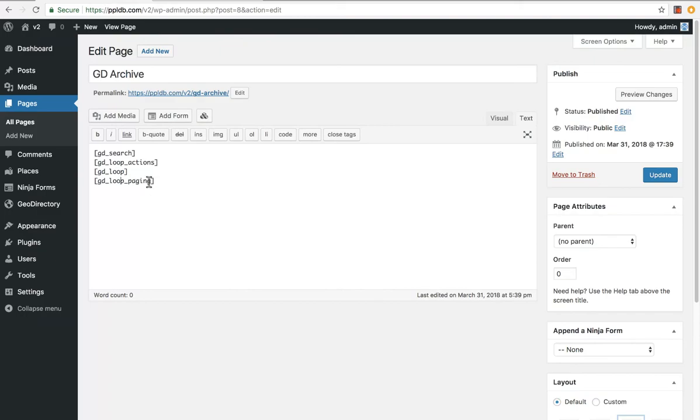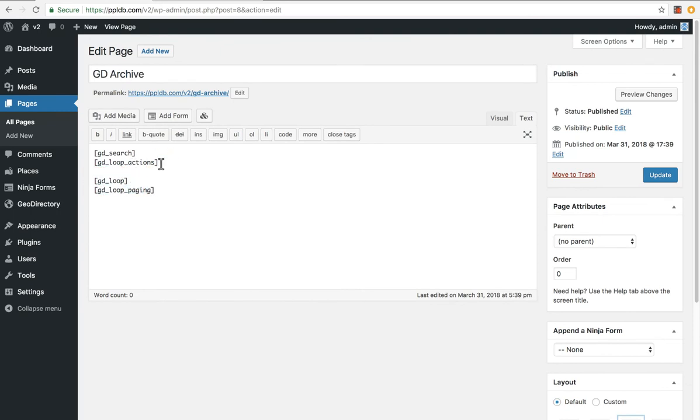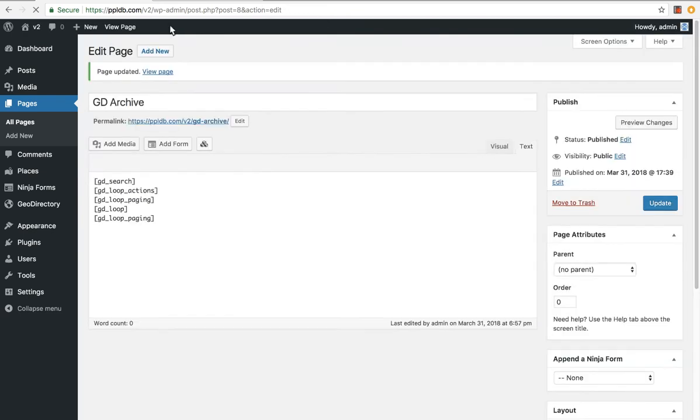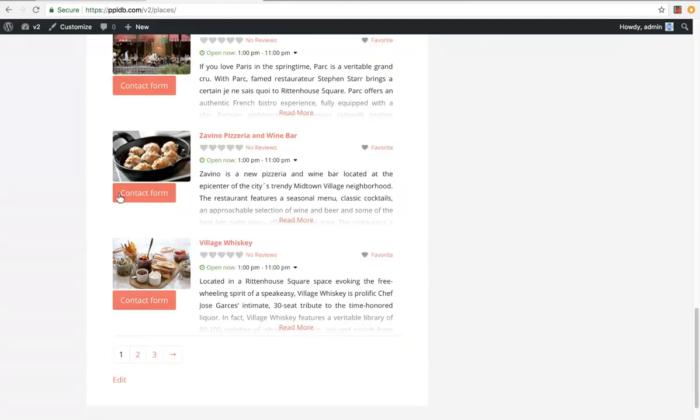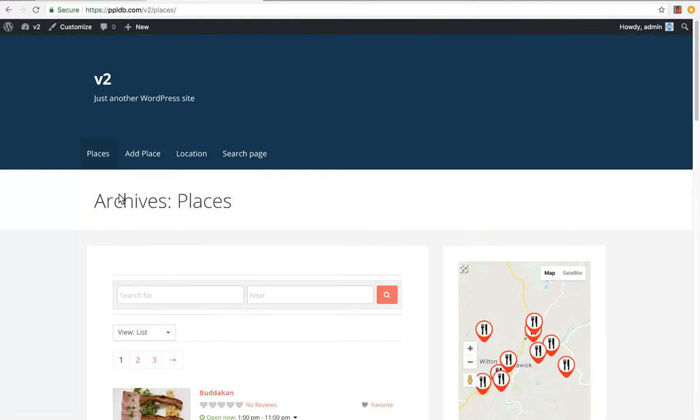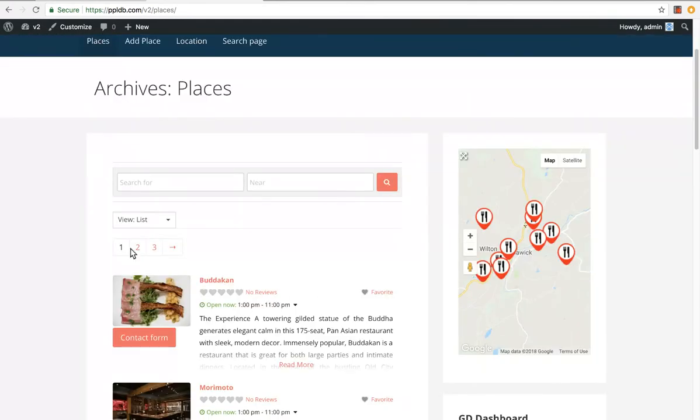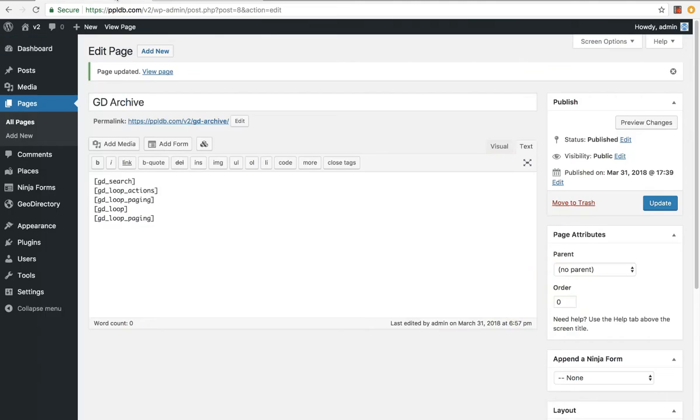So for example, if we wanted to have paging up the top as well, just before the loop, we could just enter that there, update the template, refresh the page. Now you've got paging up the top as well now. You can enter any sort of text you want here, any other shortcodes, and basically anything.